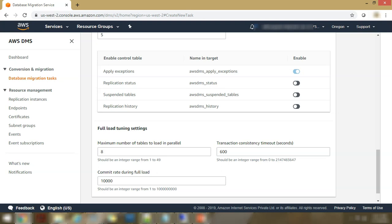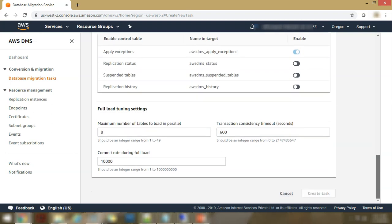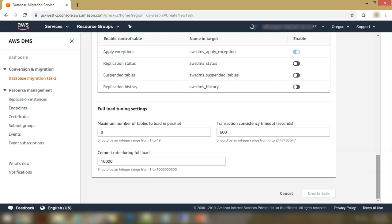And you can apply exceptions. You can maintain replication status, suspended tables, replication history and those kinds of tables. Then you can select the maximum number of tables to load in parallel. It is default 8. You can select less or more number. The transaction consistency timeout and the commit rate during full load. So all these various options are available for you to configure in the database migration task. And that makes it very flexible, very, very elaborate service which serves all kinds of requirements.